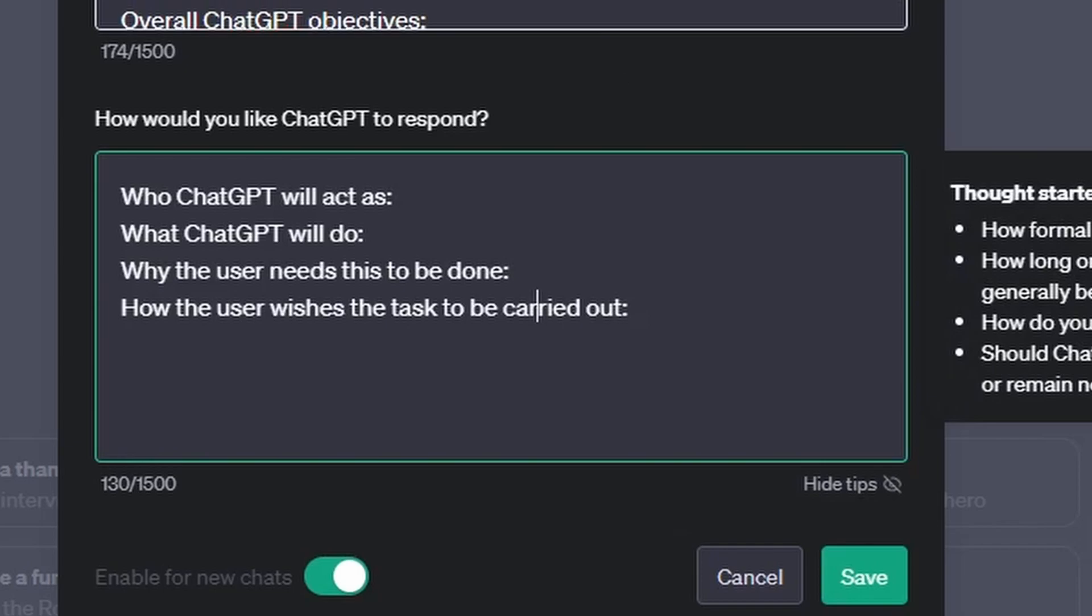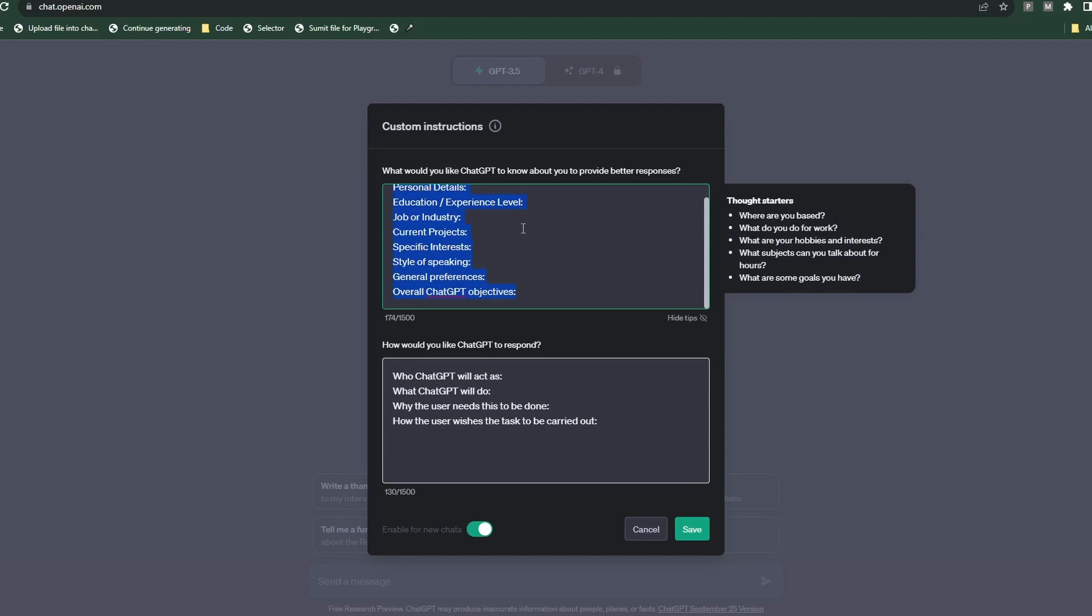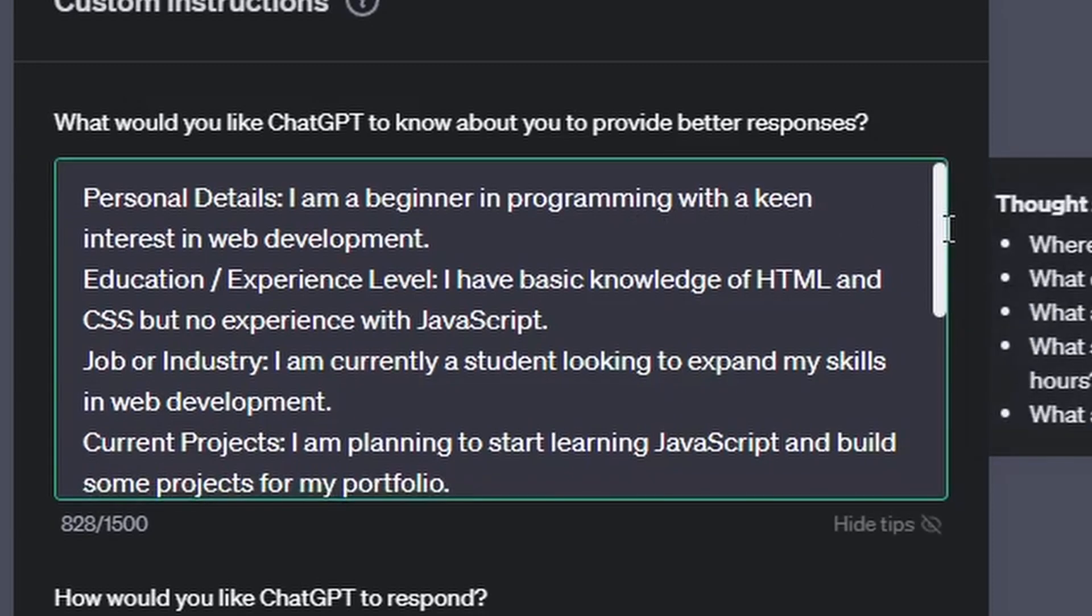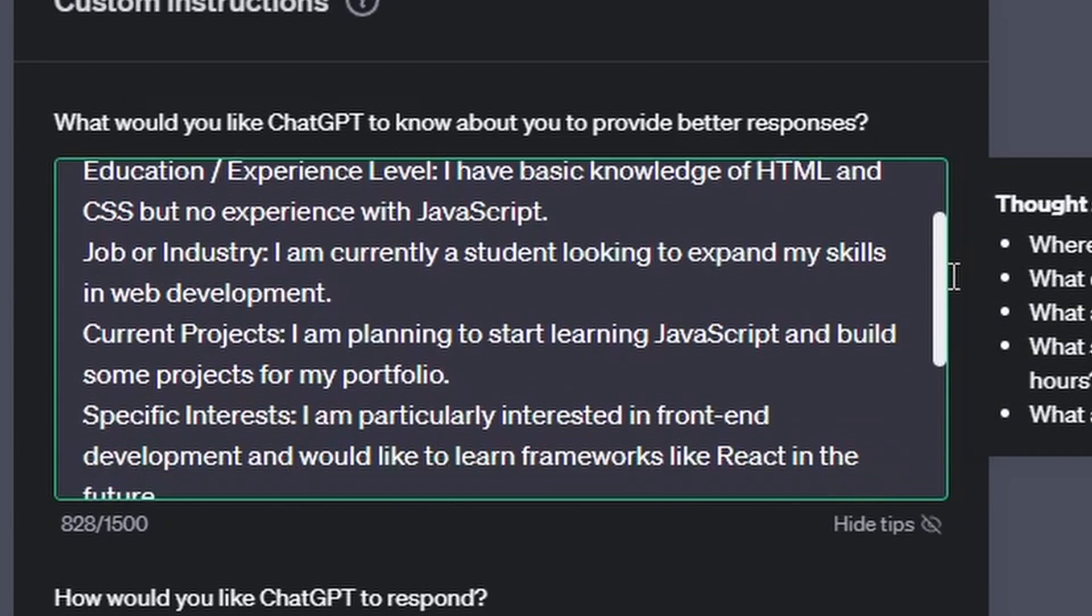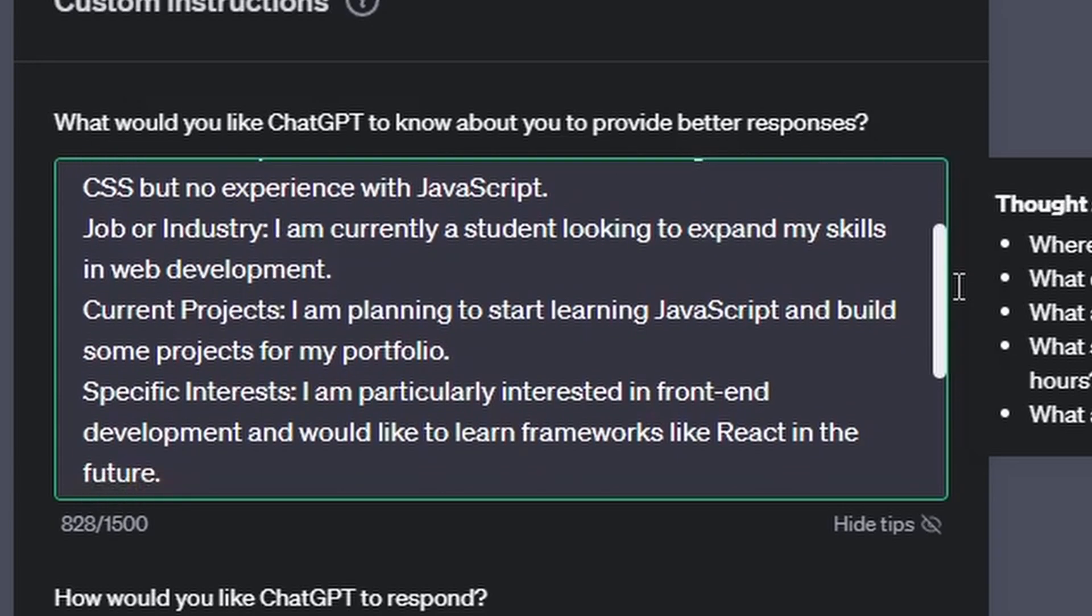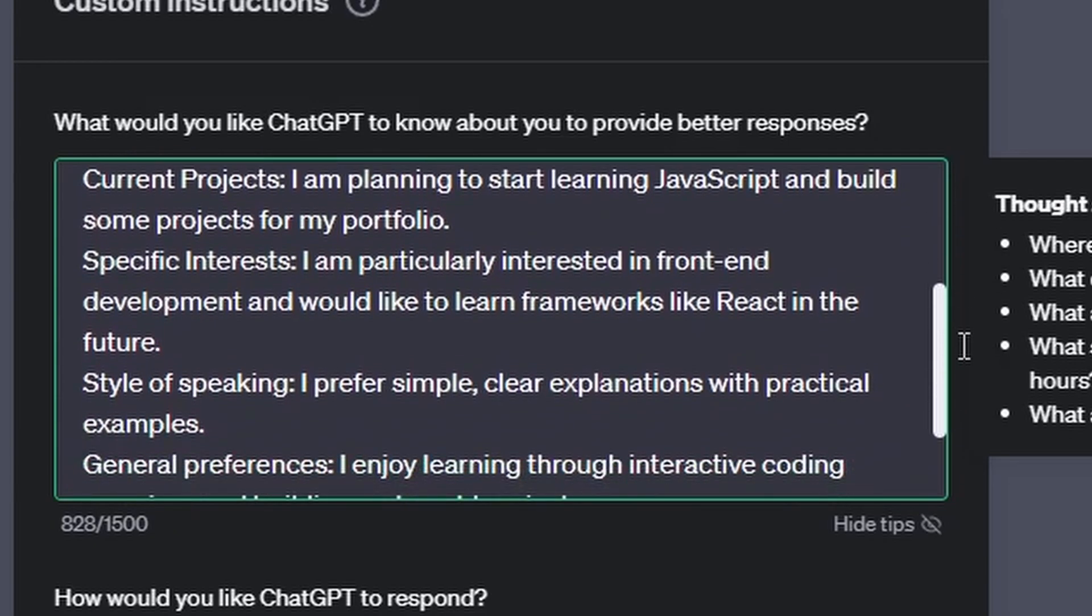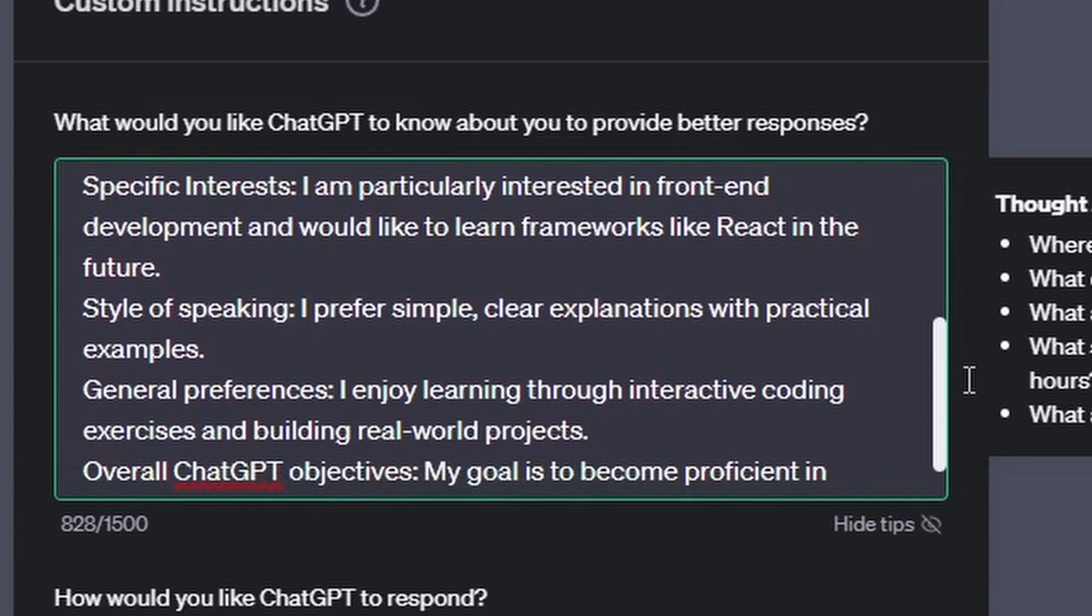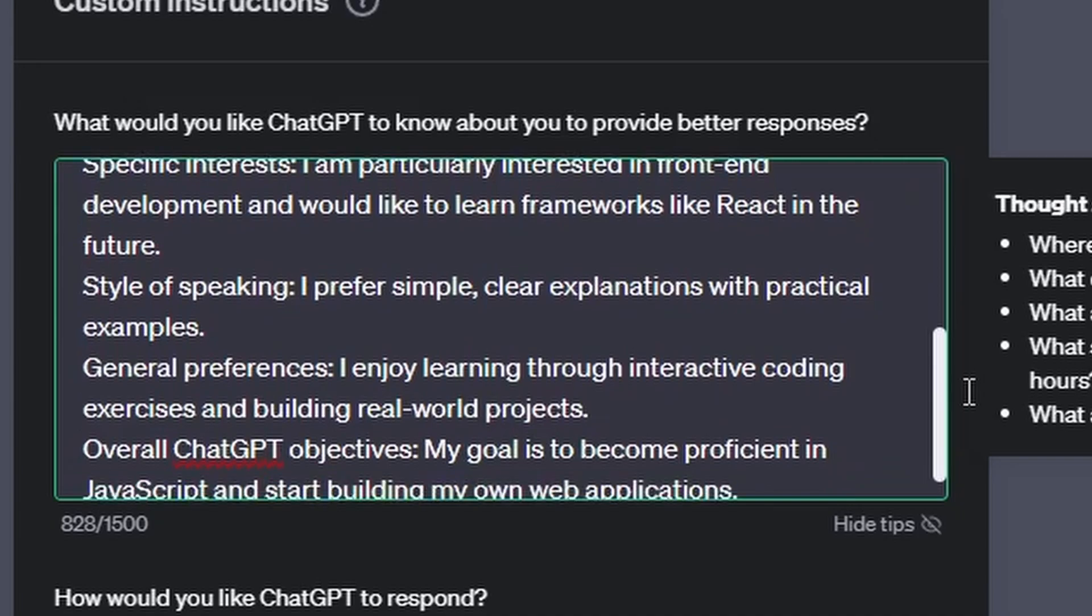So I already created a persona here and I am acting as a beginner in programming with a keen interest in web development. My education is that I have some basic knowledge of HTML and CSS but no experience in JavaScript. For the job I am currently a student looking to expand my skills in web development. For current project I put I am planning to start learning JavaScript and build some projects for my portfolio. For specific interests I put interested in front-end development and I would like to learn frameworks like React in the future. For style of speaking I prefer simple, clear explanations with practical examples. And for general preferences I put I enjoy learning through interactions of coding exercises and building real-world projects. For the overall ChatGPT objective I set my goal to become proficient in JavaScript and start building my own web applications.